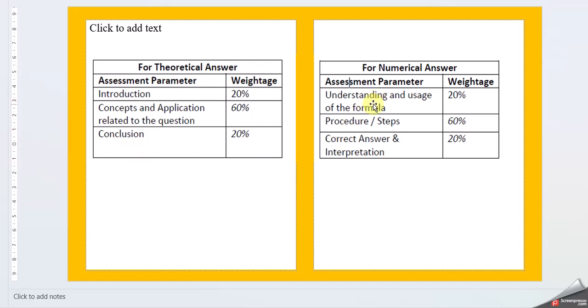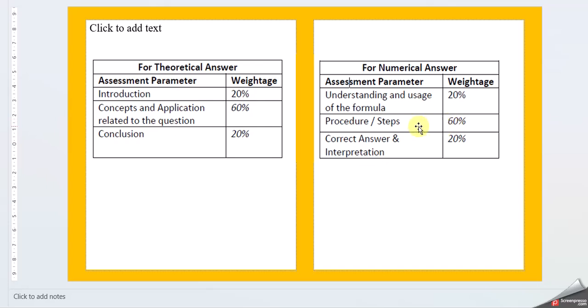Similarly for numerical answers, first is understanding and usage of formula. Here it will define what data is given and what kind of formula we're going to use. Then we solve the problem, which will carry 60%.